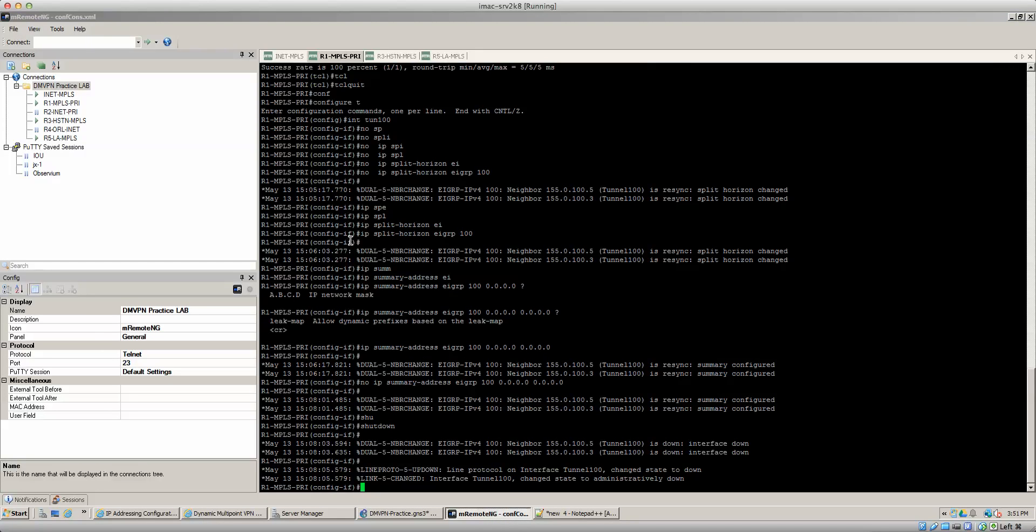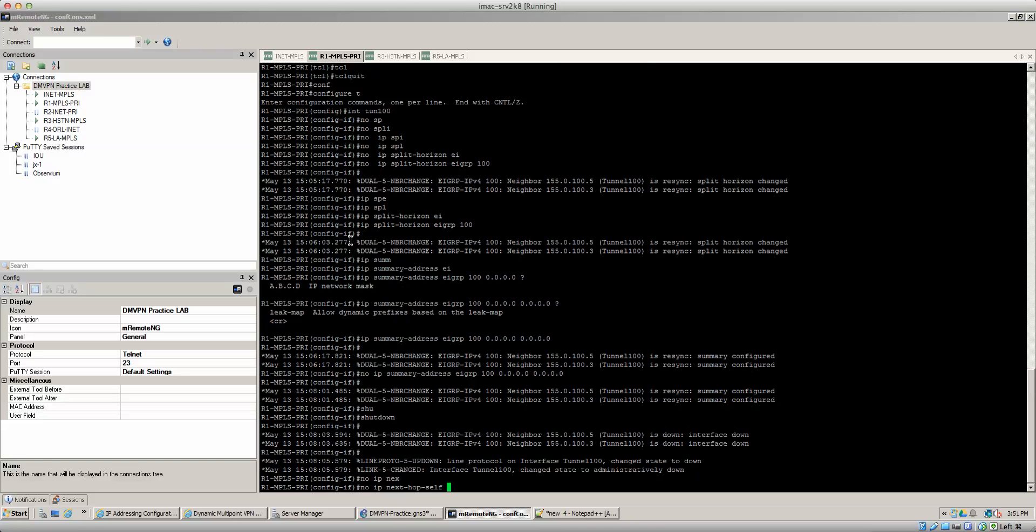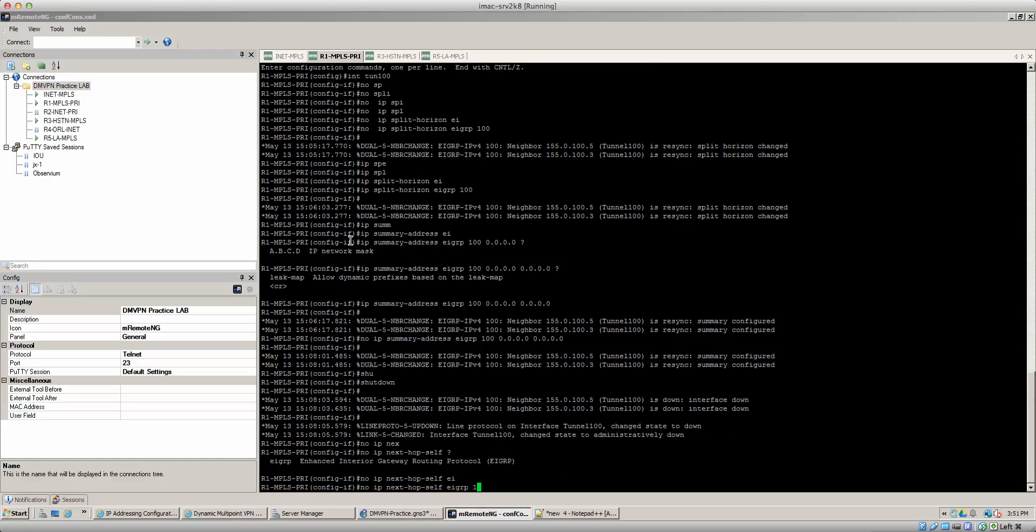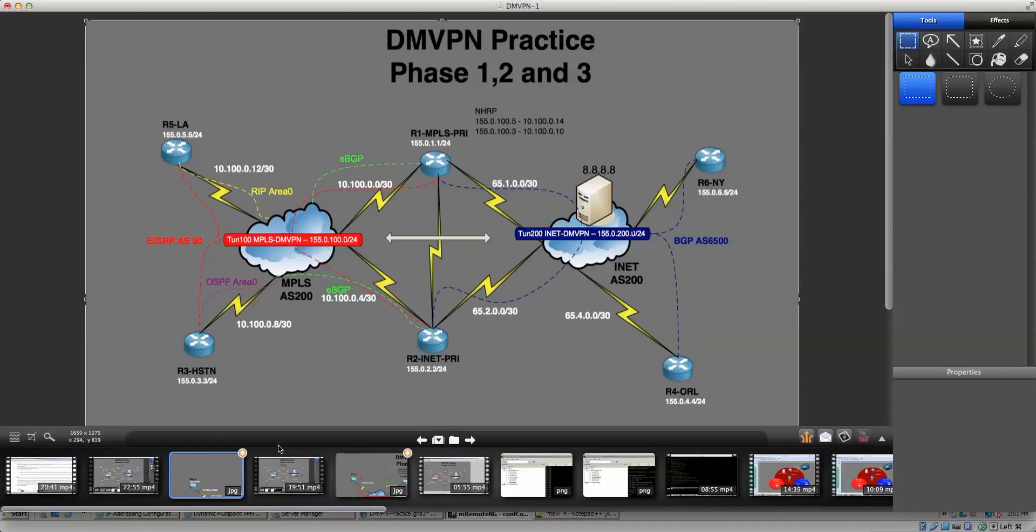So we do a no IP next hop self EIGRP 100. Now remember this is needed so that when EIGRP receives that routing update from one of the spokes, so in this case router three, once router three sends that routing update to router one.